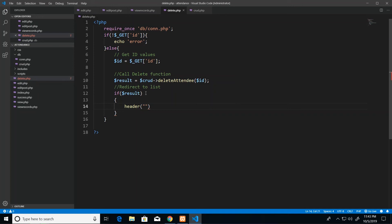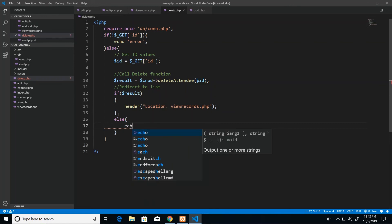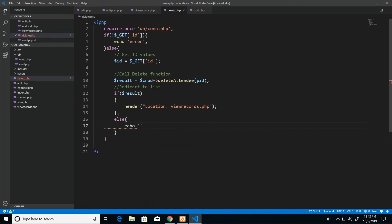Then we redirect, so redirection is header and we open and close parentheses. And then inside of this we put a text which has location: and viewrecords.php because we want to redirect to our list of records. So if result was successful then we want to do that, else we want to print that generic error message.